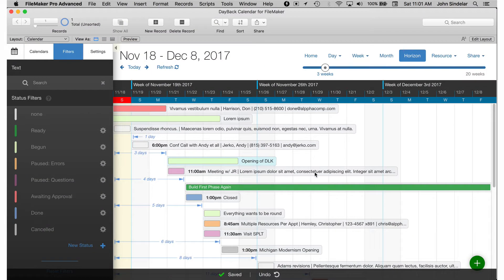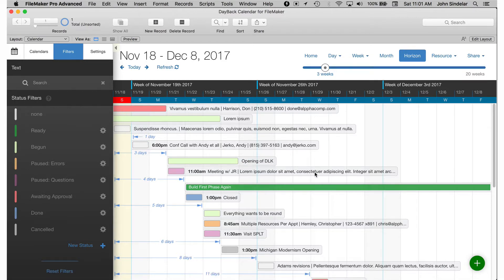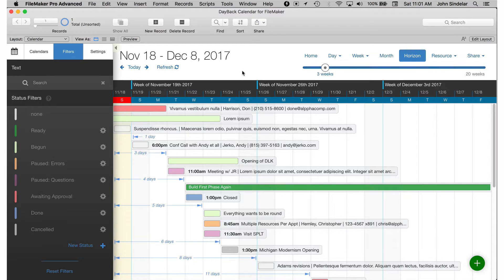And even though you've made all those changes you still want to be able to take advantage of bug fixes and new features that we produce. So in-app updates let you do that and if you've been using Dayback for a while you've downloaded all sorts of new features into your file through the in-app update process.